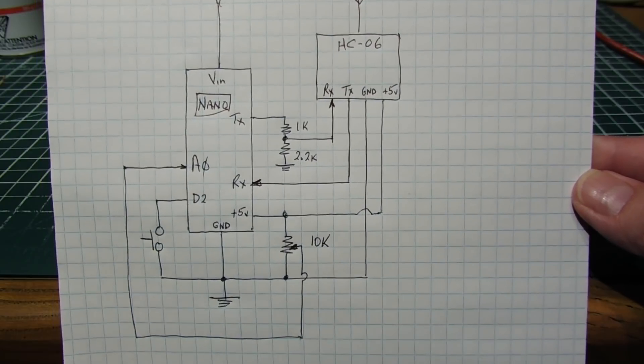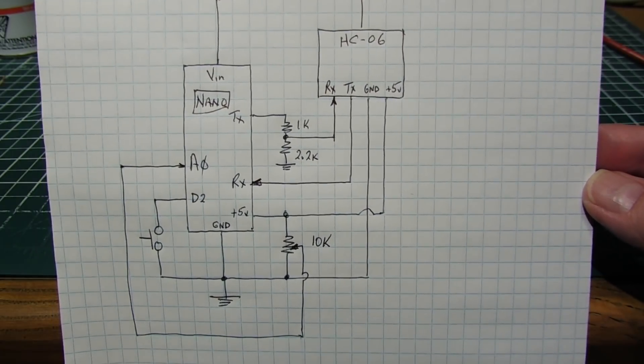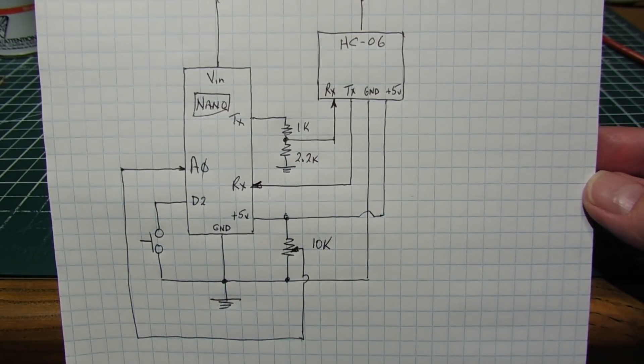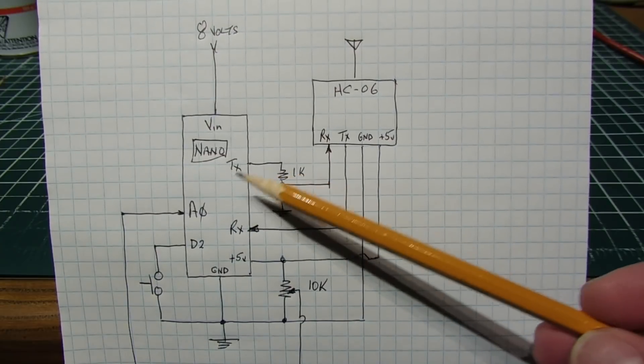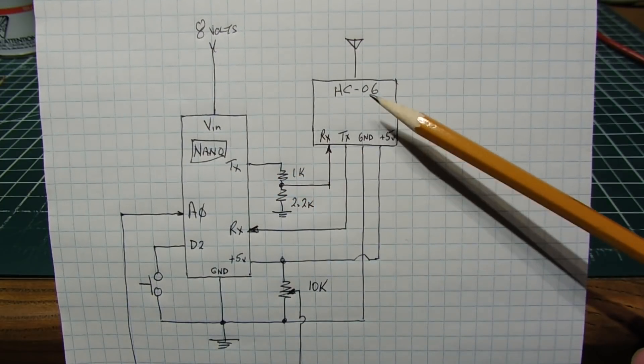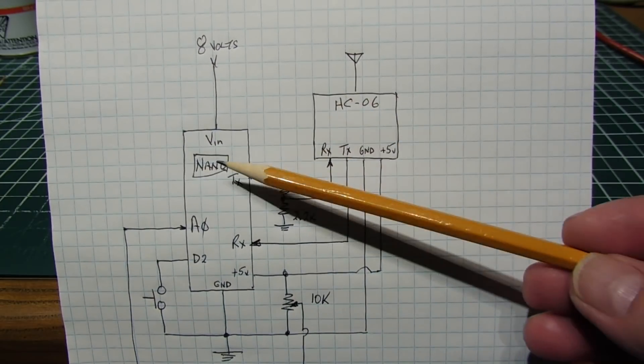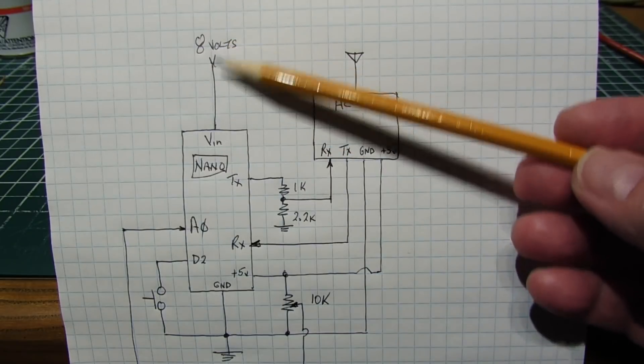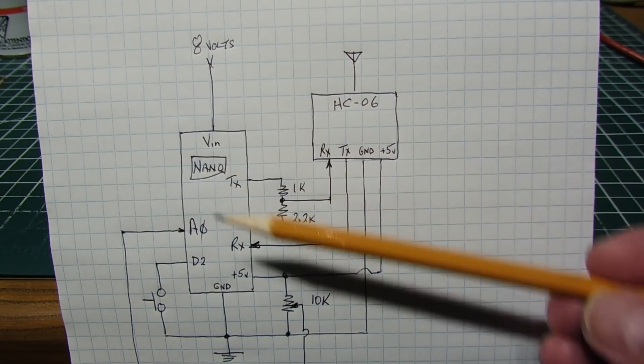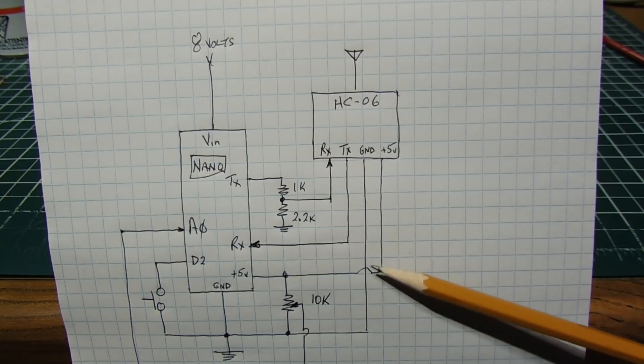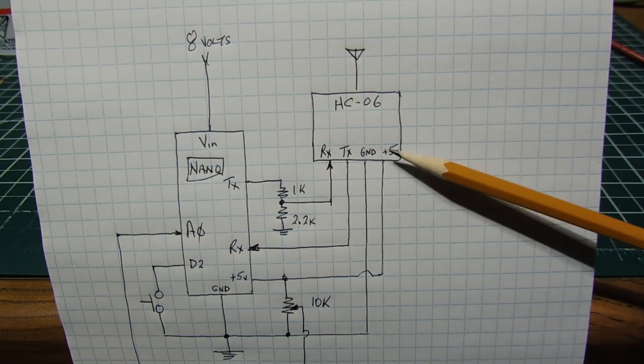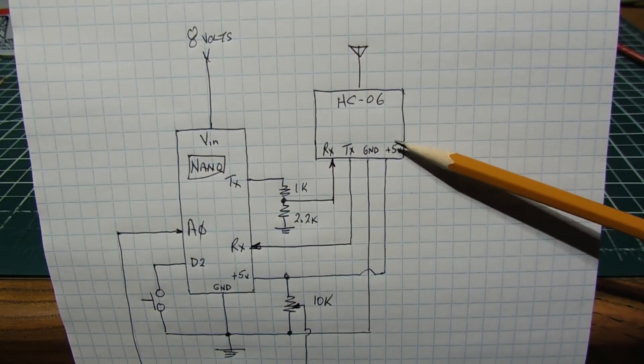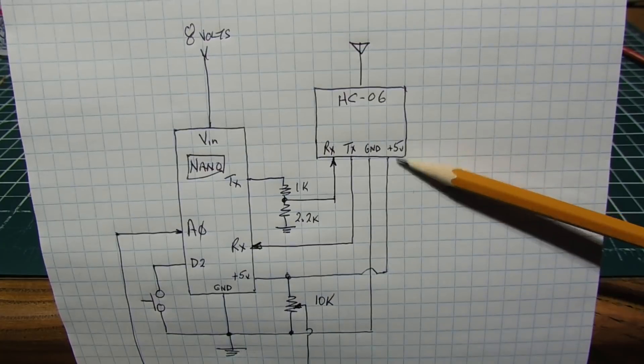Here's the schematic diagram of the circuit that I built in my breadboard. You can see the Arduino Nano module and the HC-06 Bluetooth module. The Nano is powered by eight volts into the VIN pin, and the five volt regulated output of the Nano is fed up to the five volt input to the HC-06 Bluetooth module to power the module.